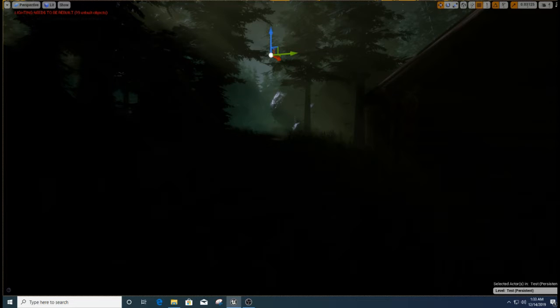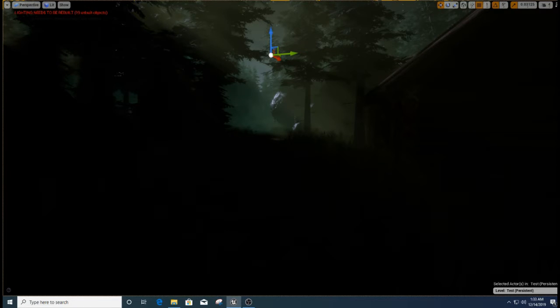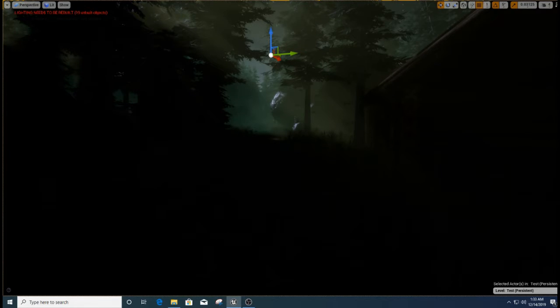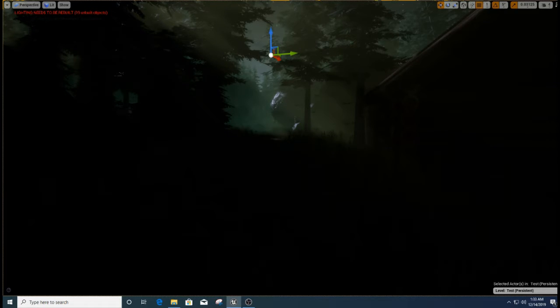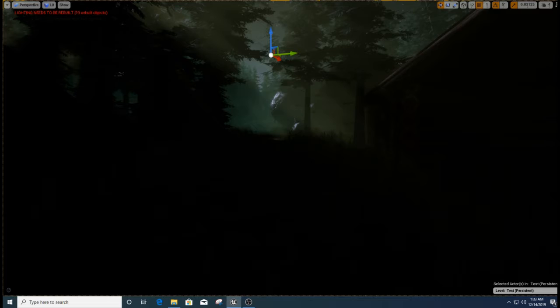And one big advice, if you guys are using Unreal now, or if you're thinking about using Unreal, having more cores is not only going to help you with the light building, but there's shader compilations.